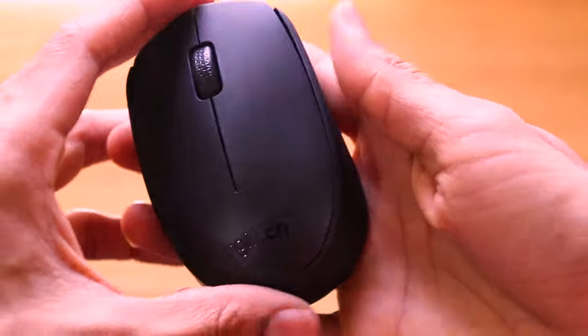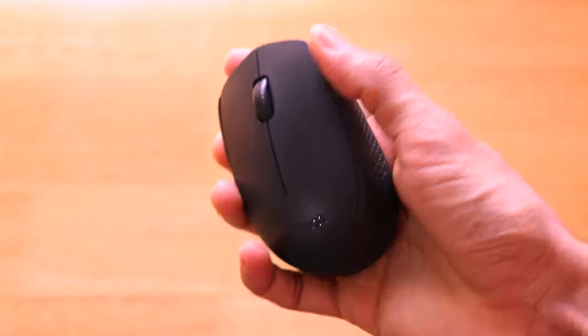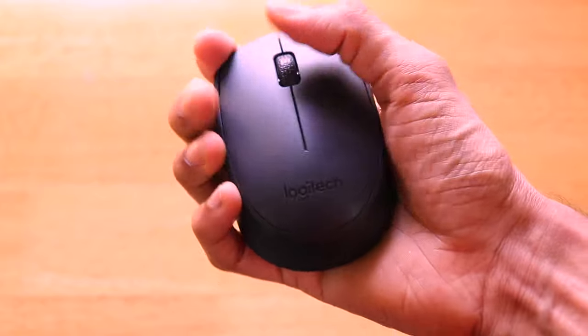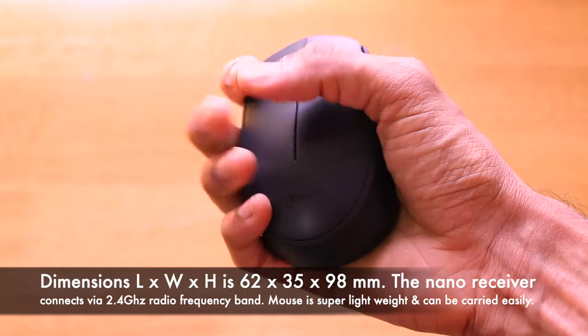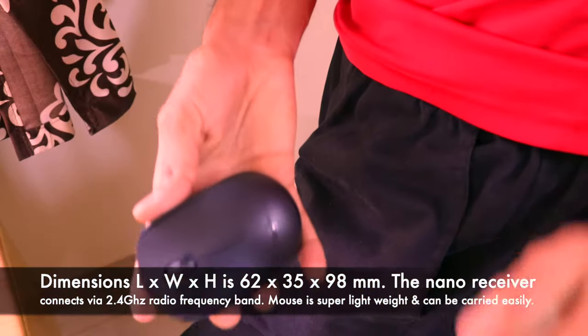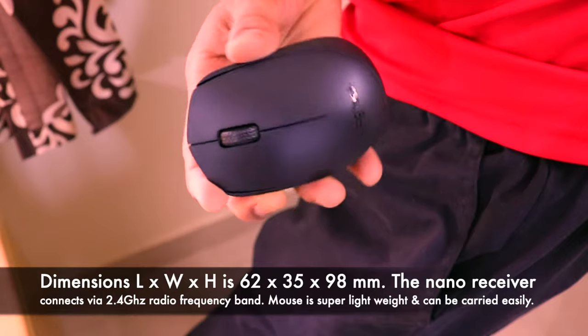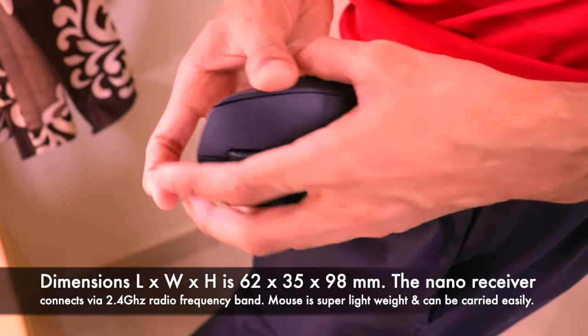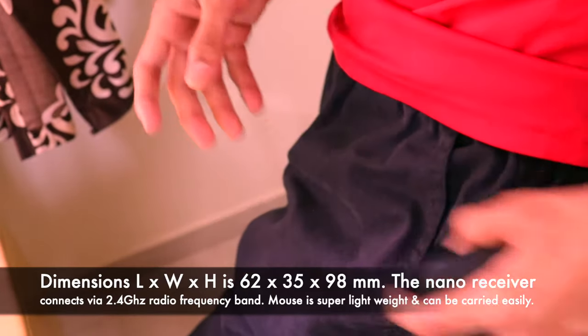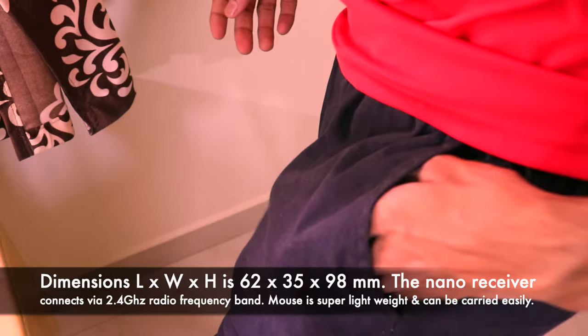It is super lightweight mouse with the dimensions in LWH of 62 x 35 x 98 millimeters and the overall weight of the mouse is just 72 grams and it can easily fit into your pocket as well.